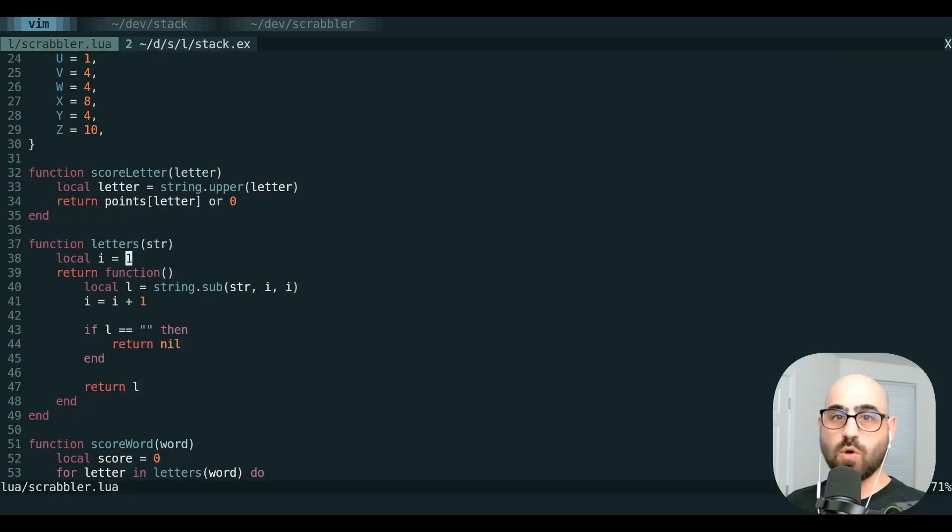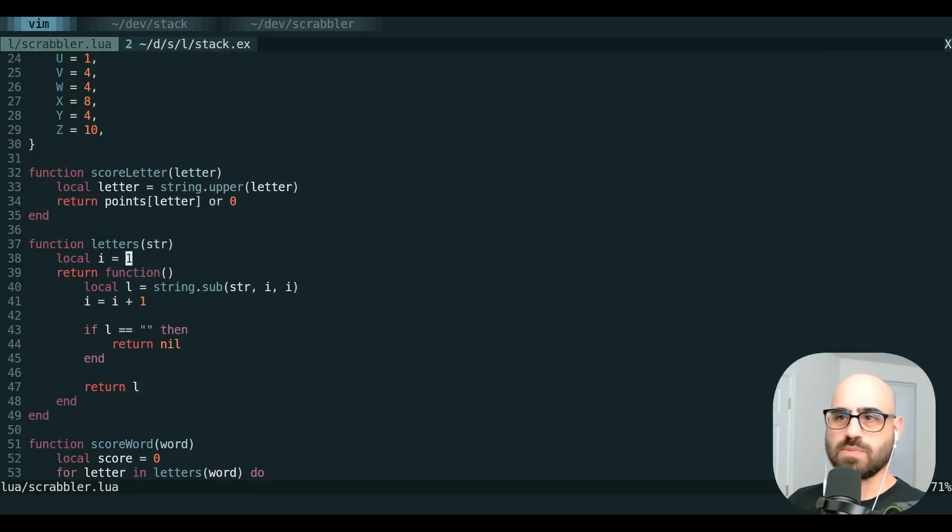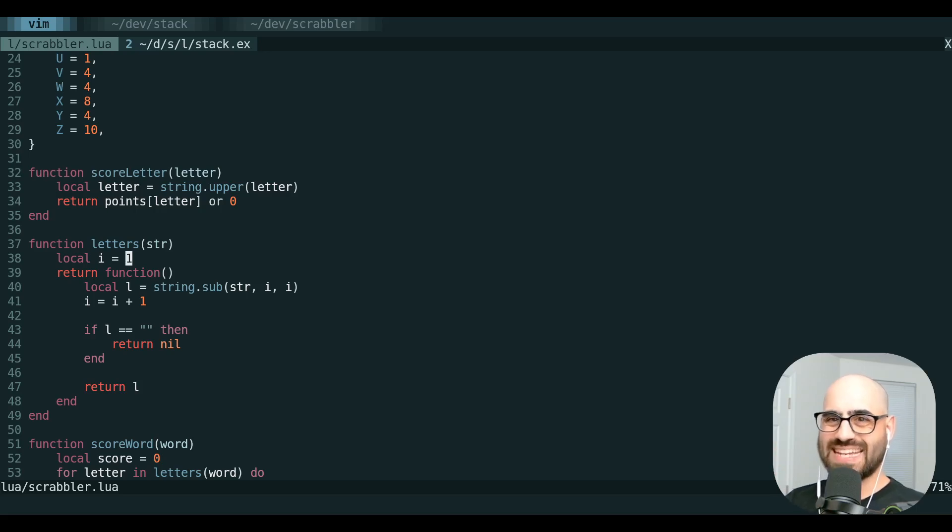First of all, what is a register? It's really just a place where Vim is going to put the text that it's yanking, deleting, or changing.